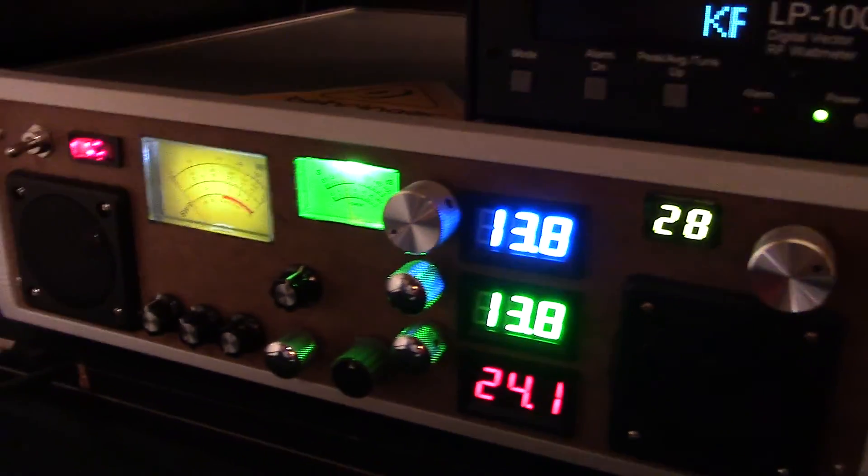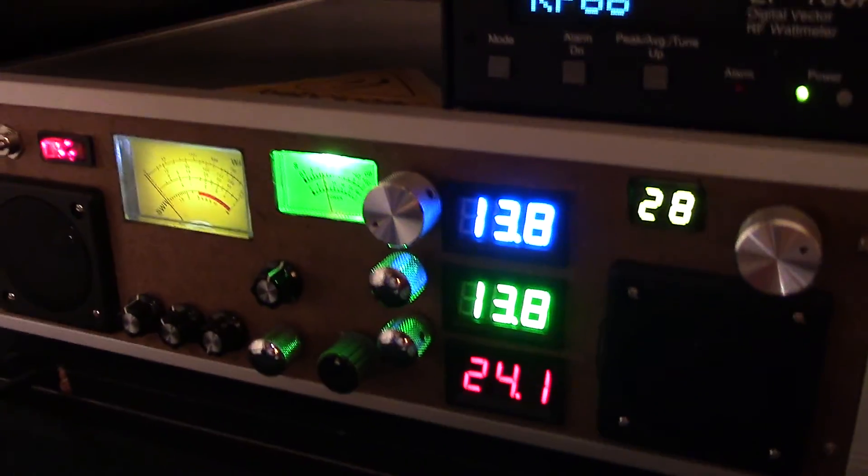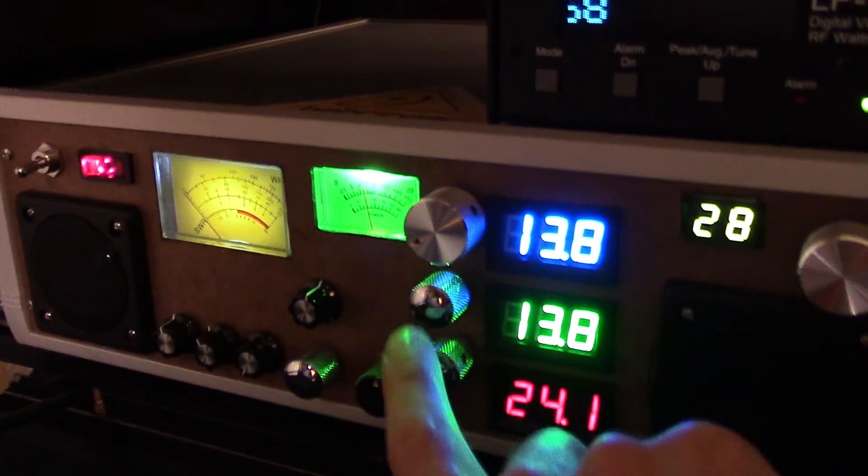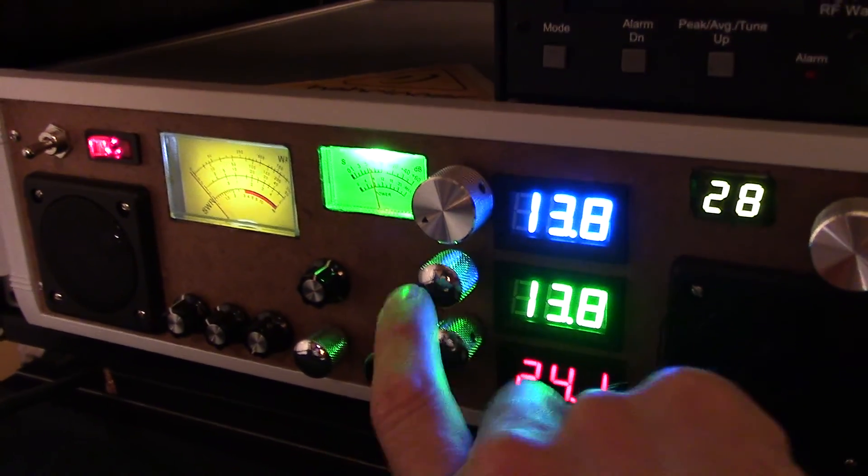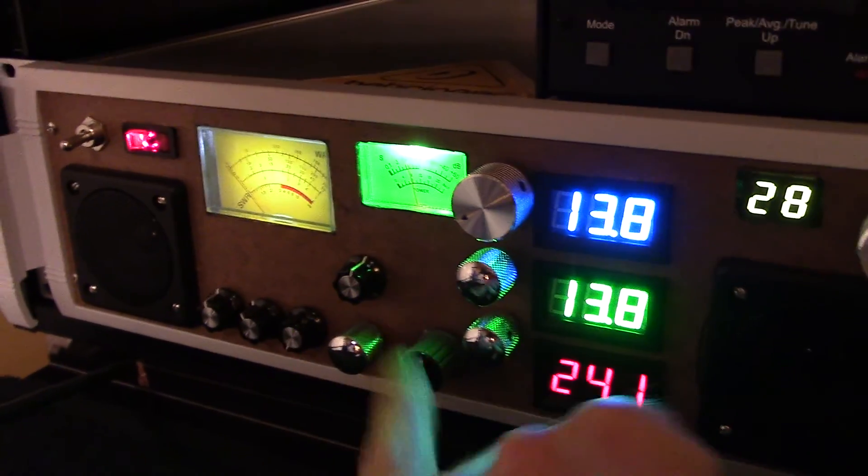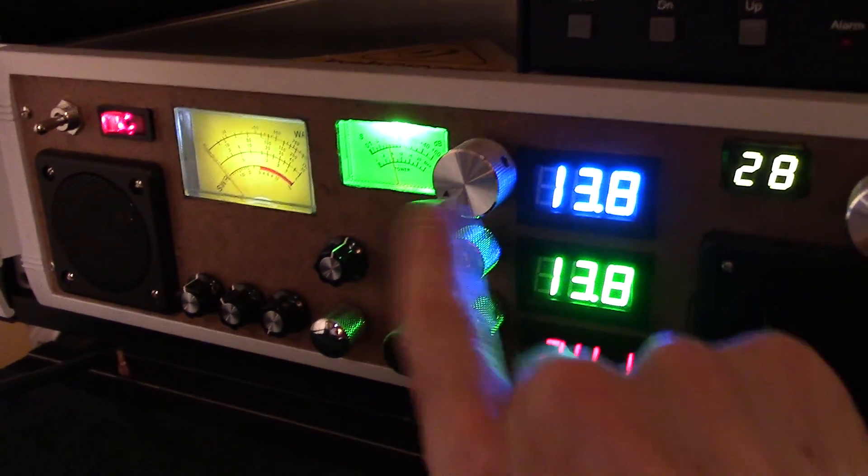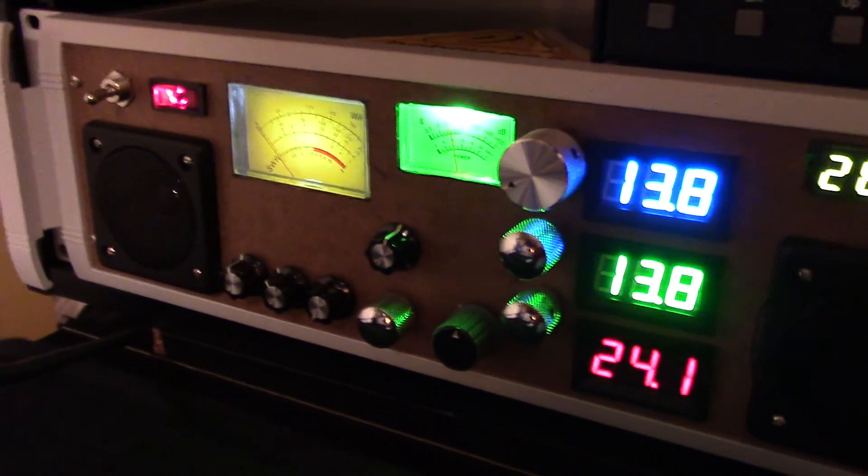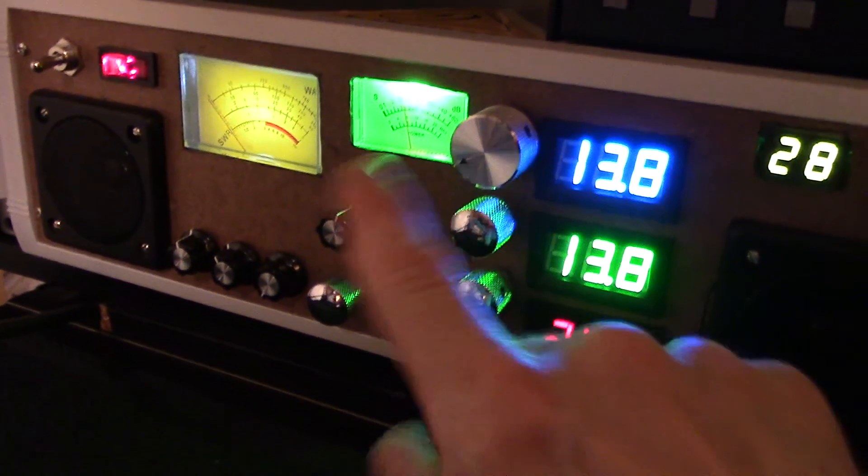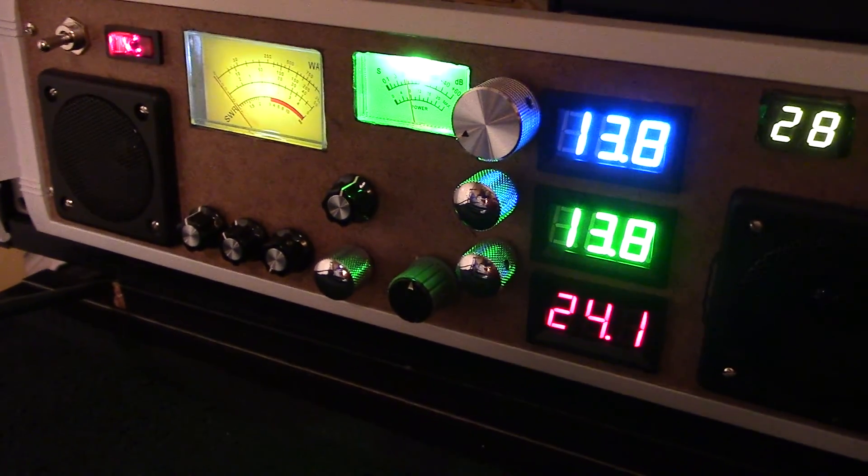This is a temporary faceplate, and I still haven't decided which type of knobs I'm going to use. That's why there's various knobs installed there.